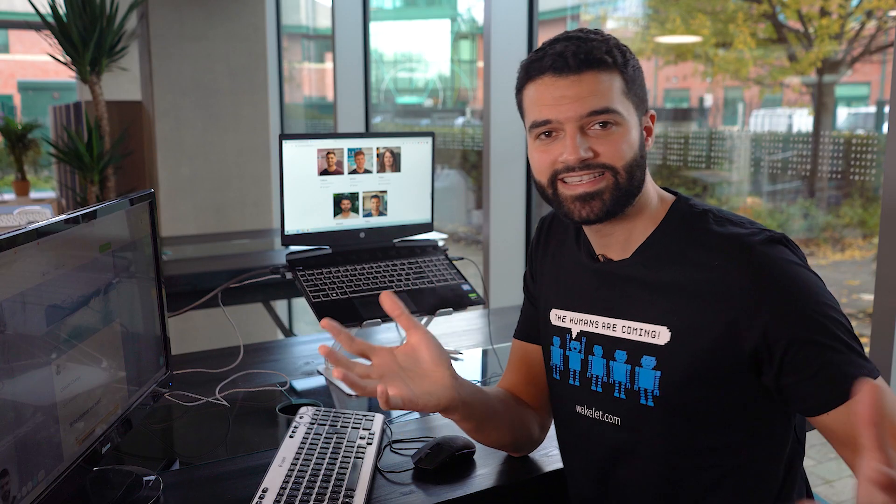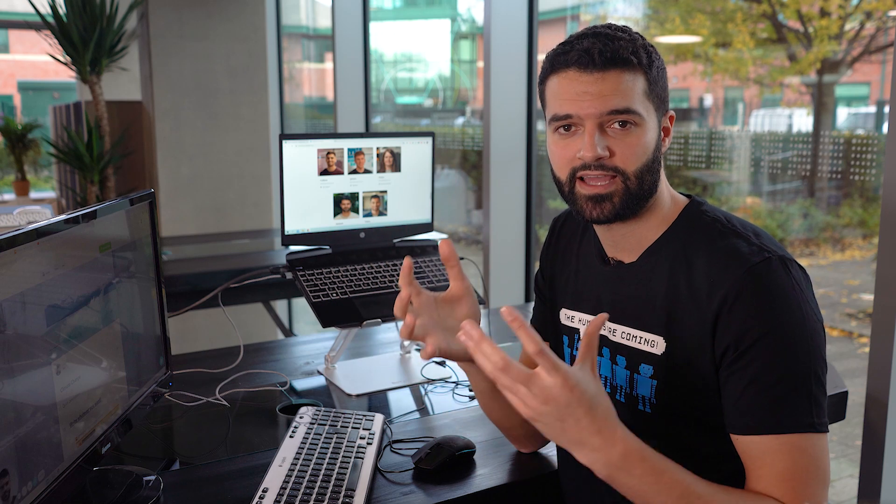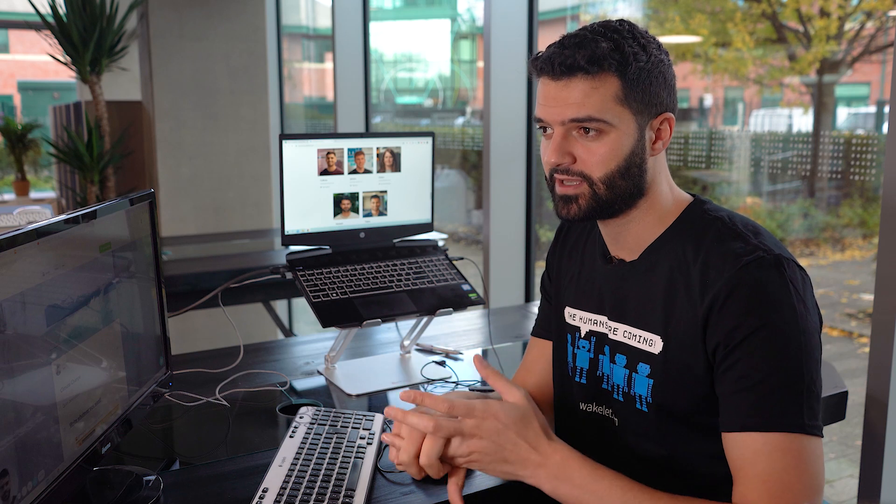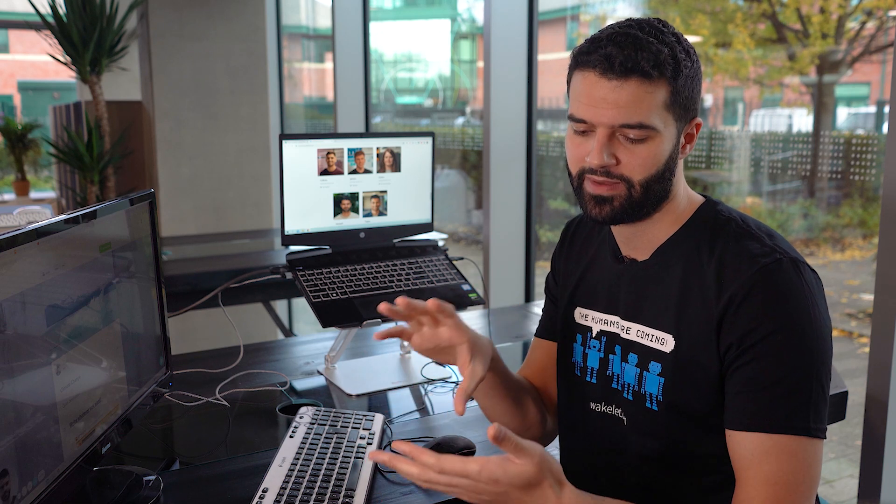And that's it. That's the Wakelet platform in a nutshell. Now, just bear in mind that I've only shown you just a few examples of the amazing things that educators can do on Wakelet. I've shown you digital portfolios, classroom newsletters and lesson plans, but there's so much more.